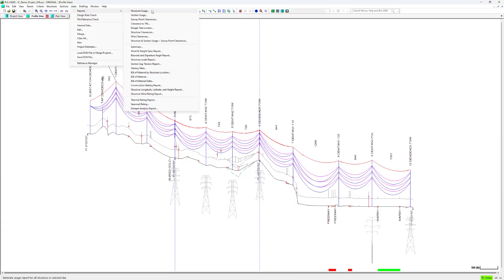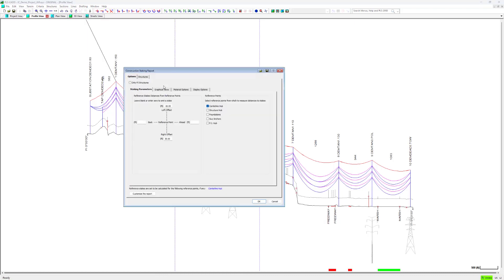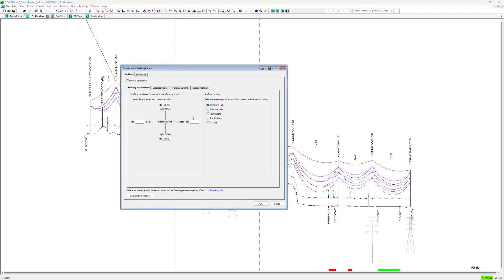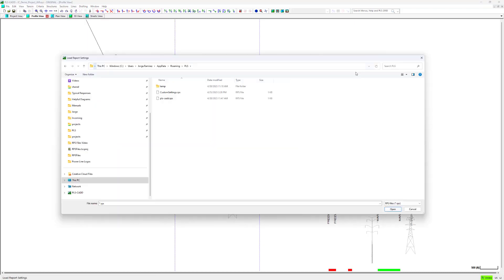Report setting files can be saved from PLS-CAD and they can also be loaded into PLS-CAD, giving the user the ability to create custom RPS files and load them to different PLS-CAD projects.